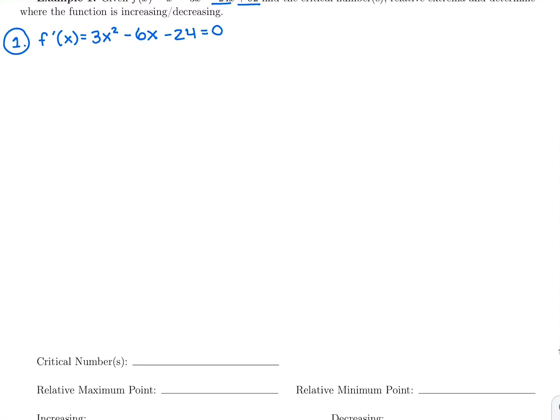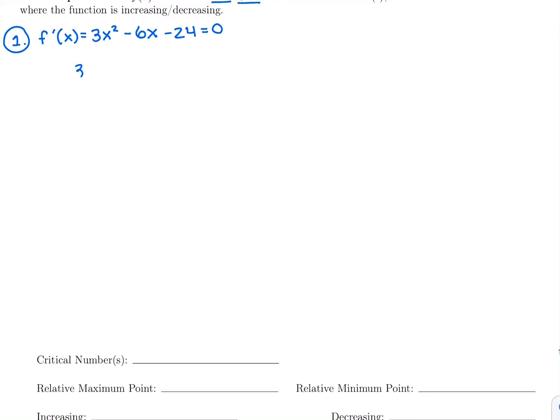I have an x squared and an x, so I'm going to factor this to solve. I see that I have a 3 as my leading coefficient in front of x squared. I'm going to pull that out so I don't have a leading coefficient bigger than 1. So pulling out the 3 gives me: 3 times x squared is 3x squared, 3 times negative 2x is negative 6x, and 3 times negative 8 is negative 24.